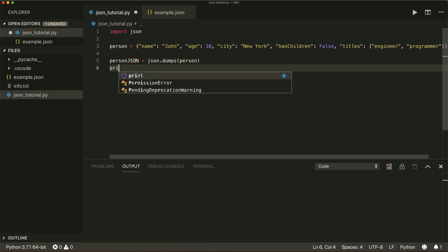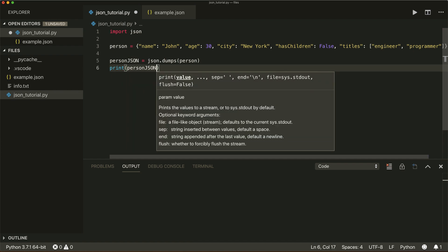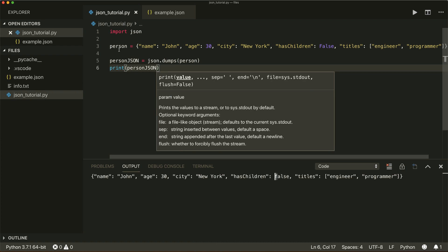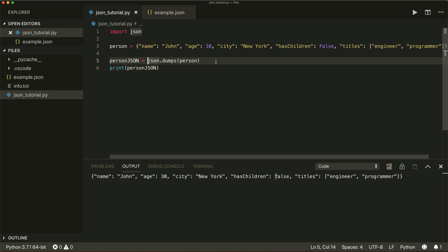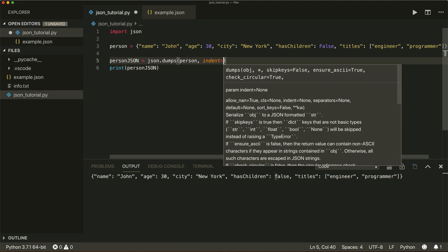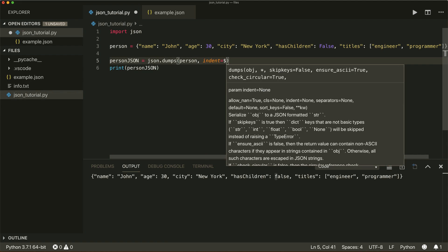If I print person_json, we see that this is now in JSON format — for example, false has a lowercase. I can also specify an indent here, and I would recommend setting this indent to 4. Now this has a nicer format.